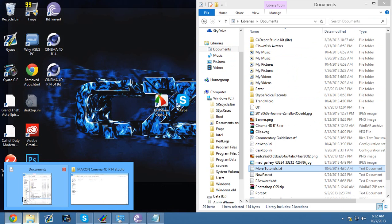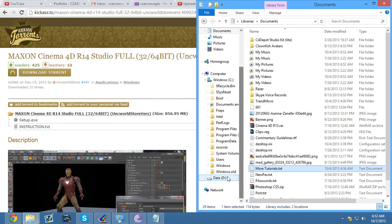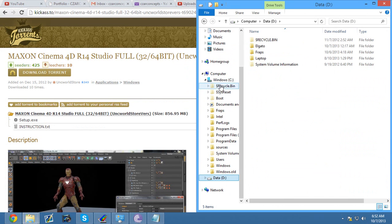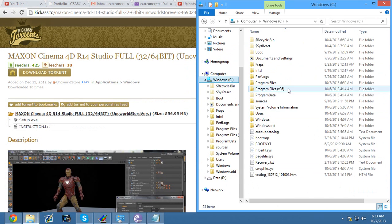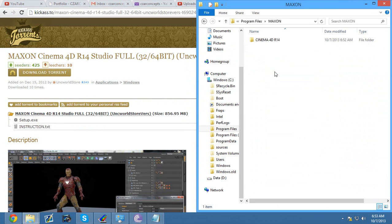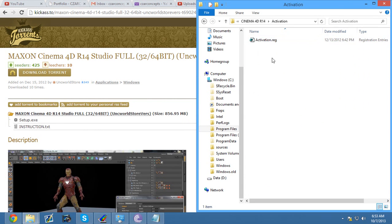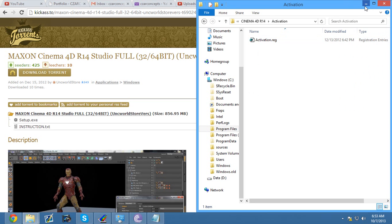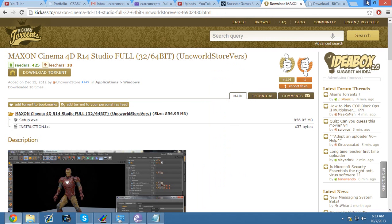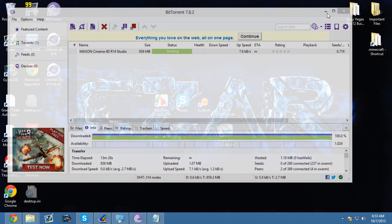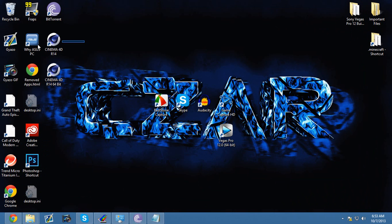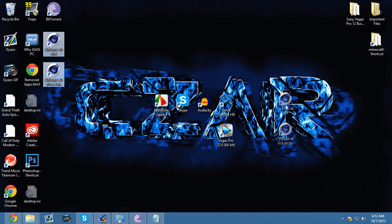Go to your C drive, go to your Program Files, go to MAXON Cinema 4D R14, activation. You want to double-click activation.reg. What that does is it will register for your computer. And that's about it. If you did it correct, you should have both of the files on your computer.